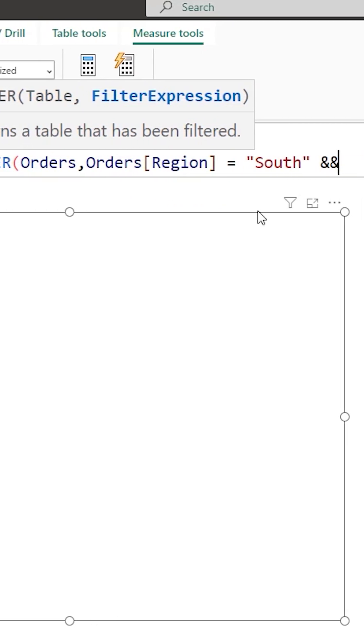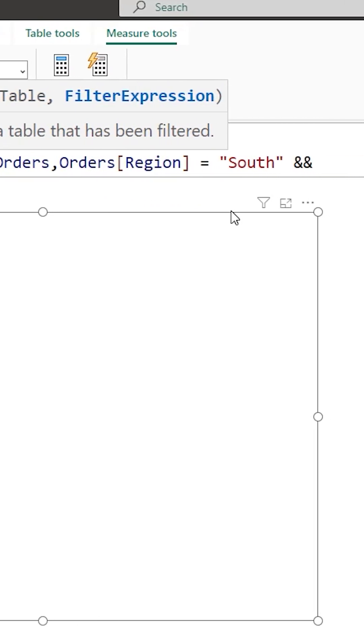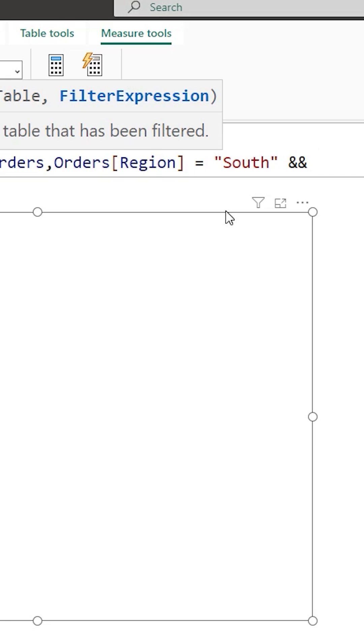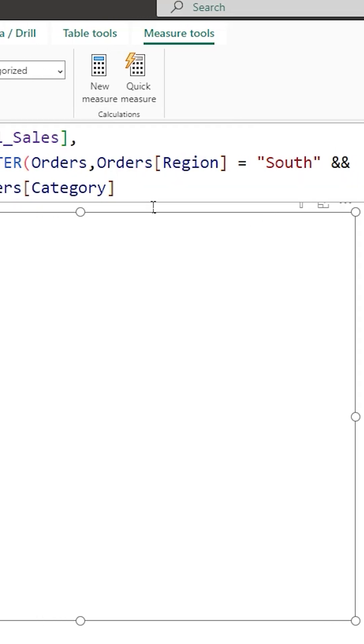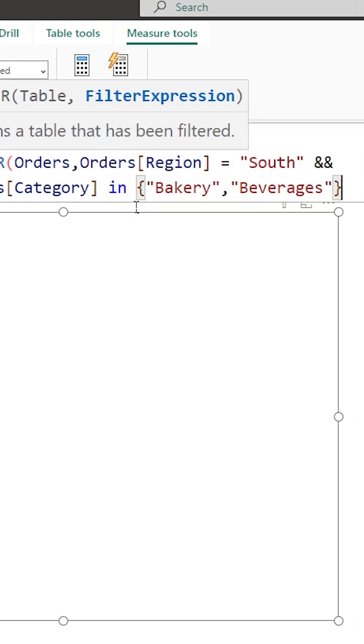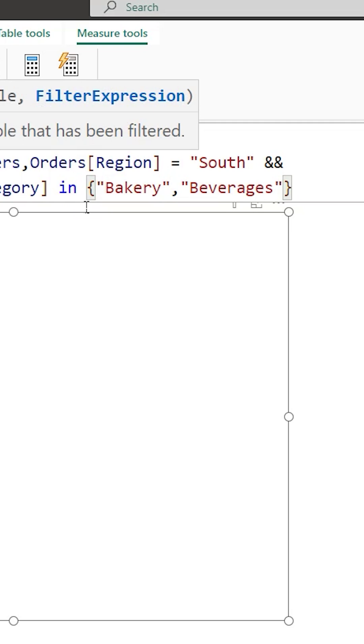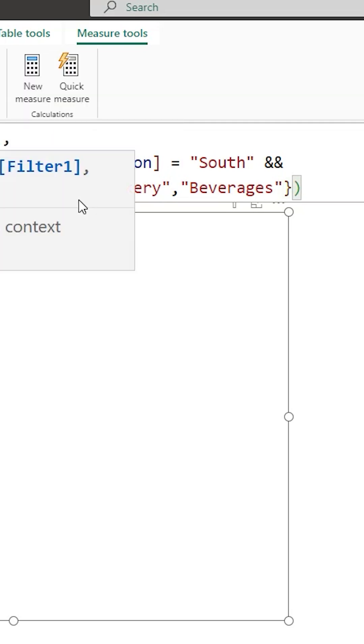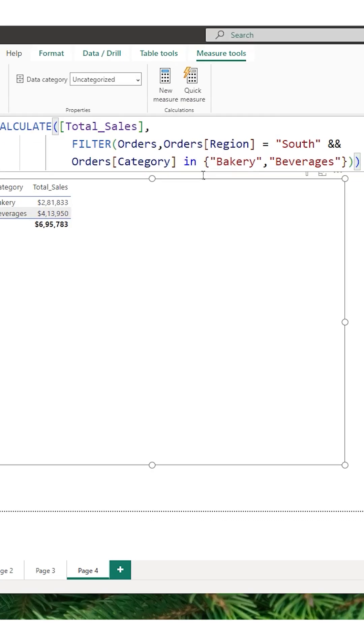And I'm going to use double ampersand here and pass in my category field. I'm going to use an IN function here and open curly brackets and within curly brackets I'm going to type in the category here, close the curly brackets here and close the filter function and then the calculate function and click on confirm.